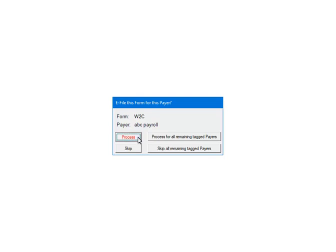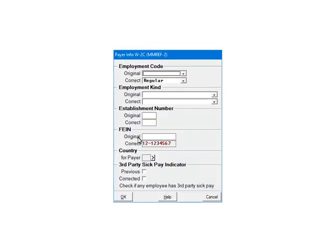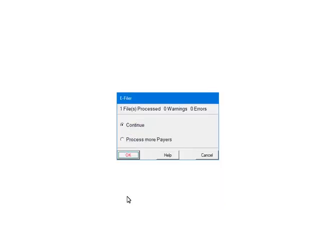Click Process. This is the global question screen; if needed, fill out the information. It will appear for each payer that is to be included in the file. Click OK. At this point, the payers and forms are being processed for any errors or warnings. If there are any errors, they must be corrected or the file will not be created. If you had other payers to process, select Process More Pairs — this will take you back to the Select Pairs screen where you can select other payers to include in the file. To continue, select Continue and click OK.